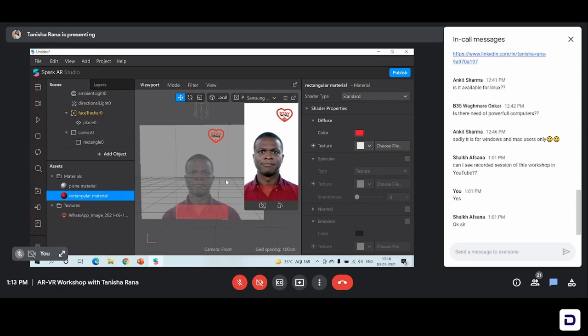So this is how we've added this rectangle to our effect and changed the color of it. Now I just want to add a text to it and then I'll show you how you can actually use it on your Instagram or your Facebook.